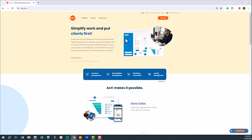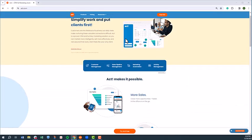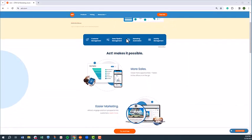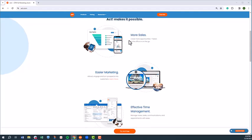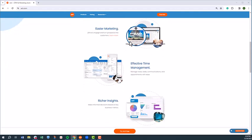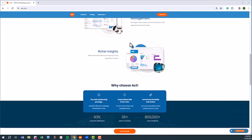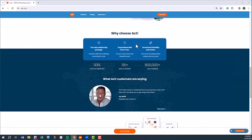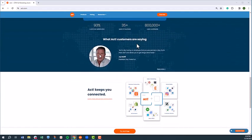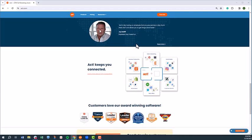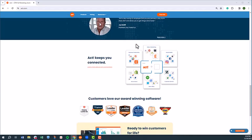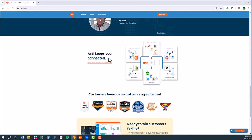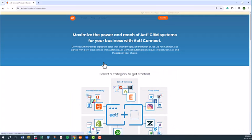That concludes our high-level overview of ACT Premium Cloud and a day in the life of an ACT user. As you can see, we barely scratched the surface in terms of all ACT can do to help your business.